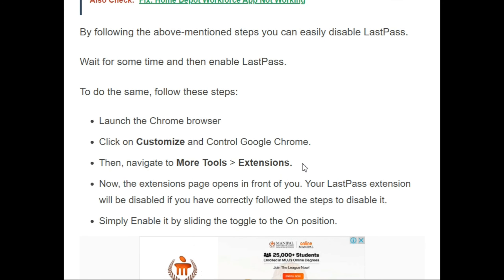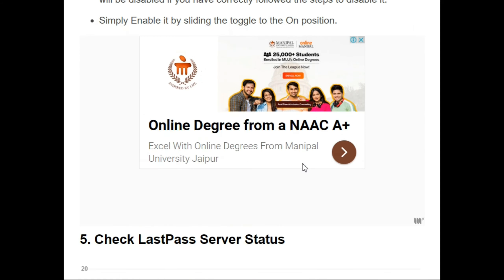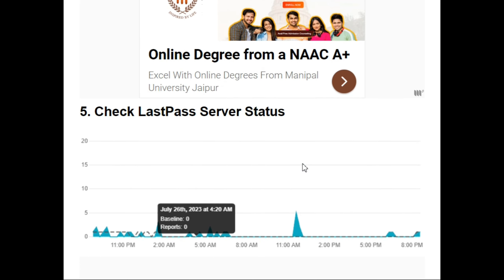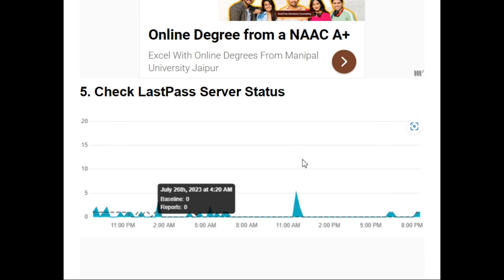To re-enable LastPass after disabling it: launch the Chrome browser; click on Customize and Control Google Chrome; navigate to More Tools and go to Extensions. The Extensions page will open and your LastPass extension will be disabled. Simply enable it by sliding the toggle to the on position.